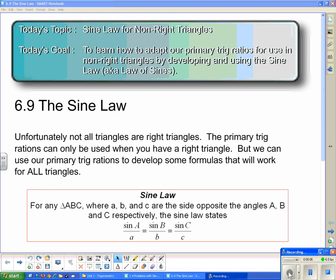We've been working on solving right triangles using the primary trig ratios sine, cos, and tan. But not all triangles are right triangles, so today we're going to adapt sine, cos, and tan for use in non-right triangles. Today's topic is the Sine Law for non-right triangles, and the goal is to learn how to develop and use the Sine Law, also known as the Law of Sines.